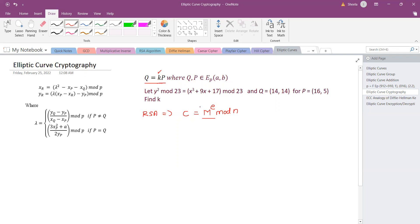Even if we know the values of ciphertext, m, and n, if we do not have knowledge of e, computing e is difficult for larger values of n. In the same way, even if we know point Q and point P on the curve, we will not know what k is — computing k is difficult with respect to elliptic curve cryptography.